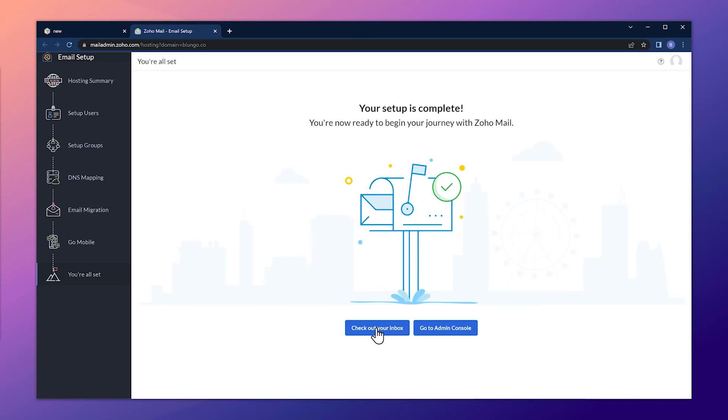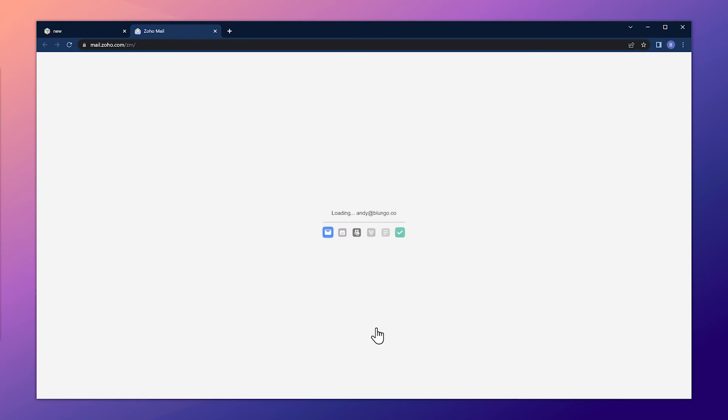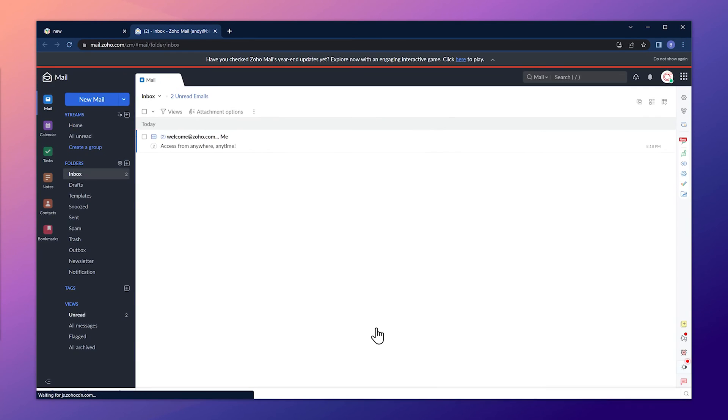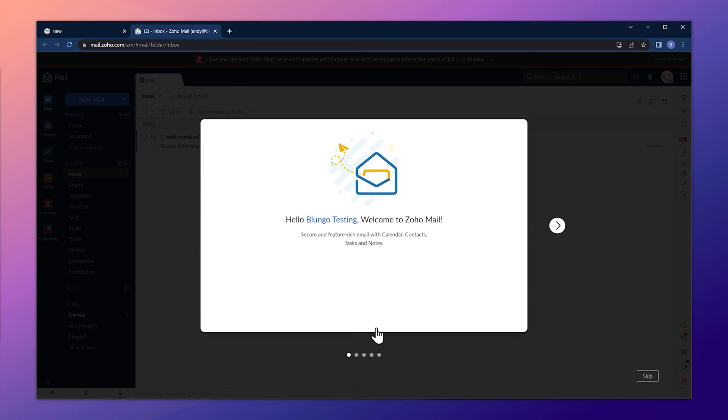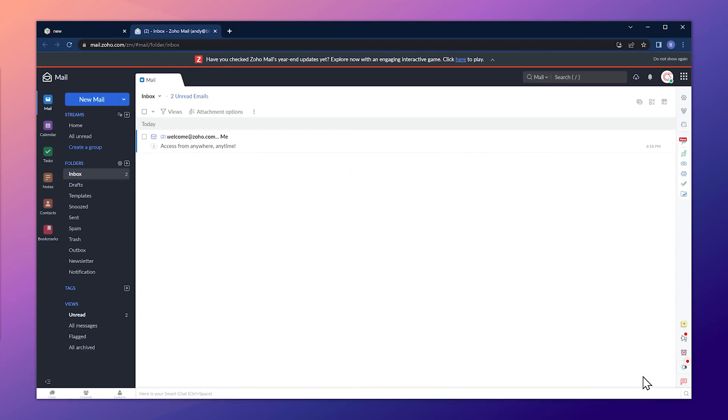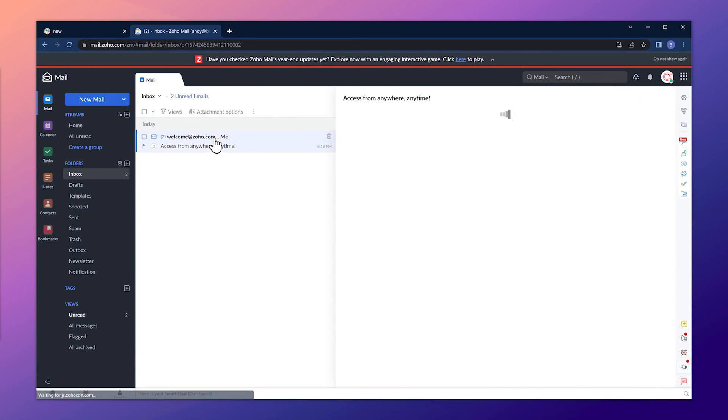To open our inbox, just click on this button. And here we are. This is an intro that you can review if you're new to Zoho Mail. But I'm going to skip it. And right here we can see our first email. So let's open it.